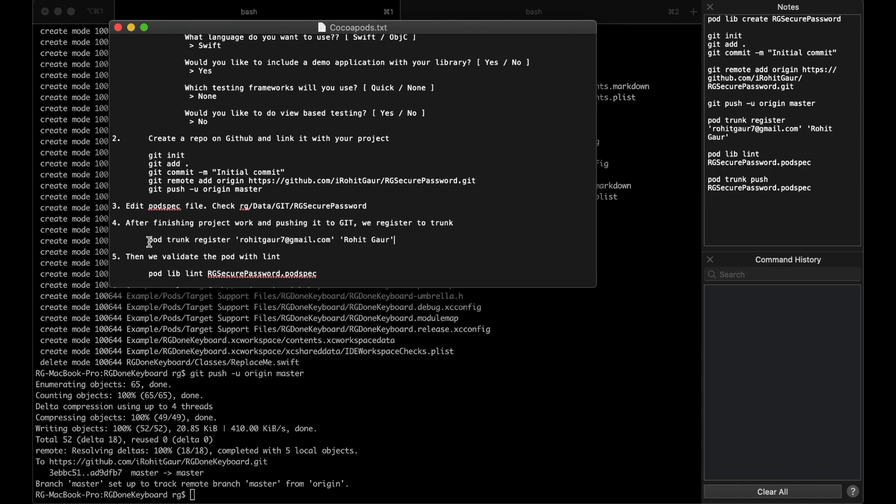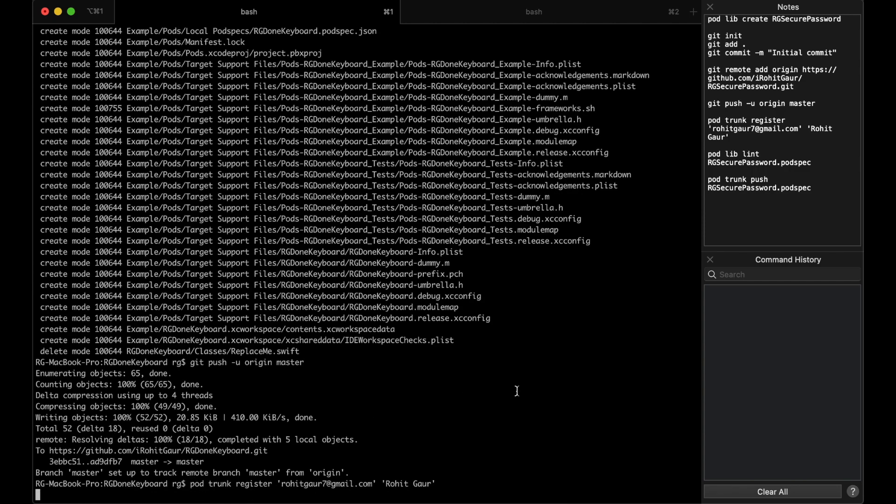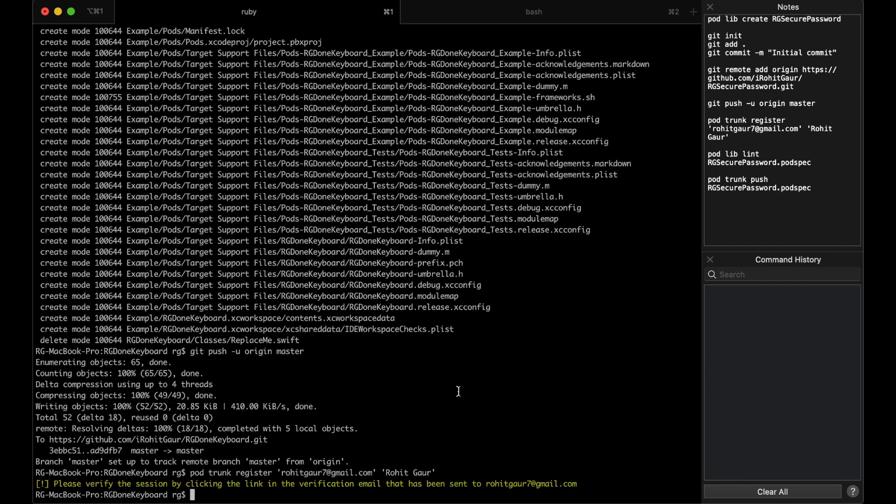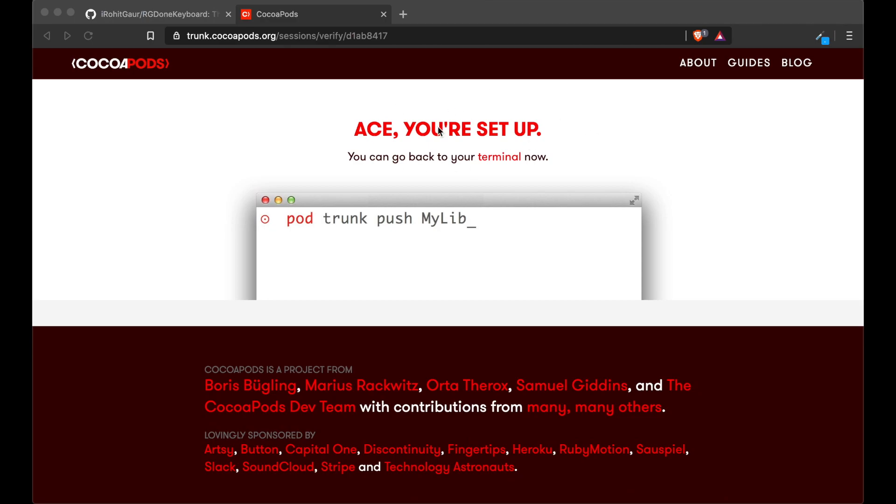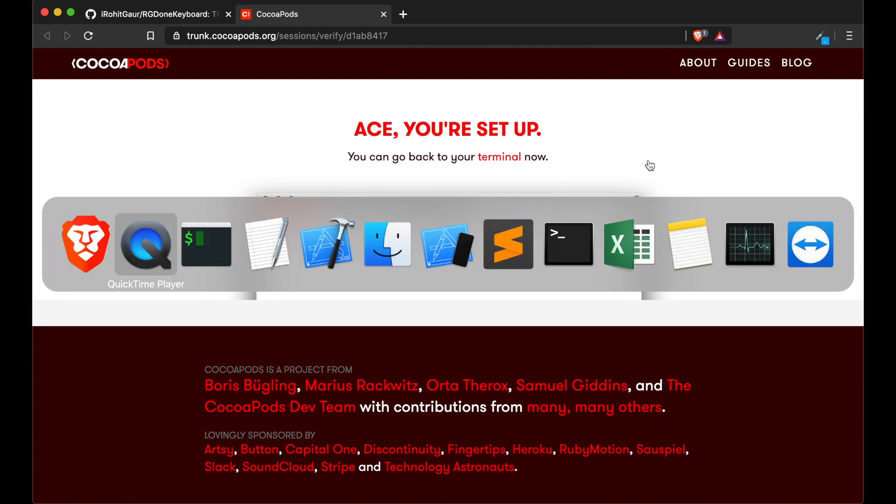Now in the next step, we need to register a project to trunk. And for that, I'll paste it in the terminal. What this does is it registers your email address and name to trunk. To verify, you will have to click a link that comes in your email address. And in a second, I'll just show you how it looks when you have clicked that link. And that's all for this step. And we can move forward to the next step.